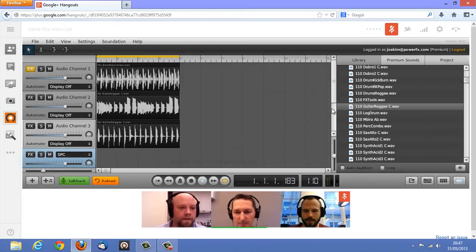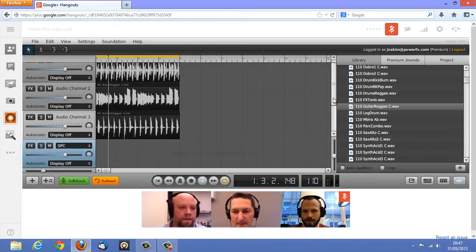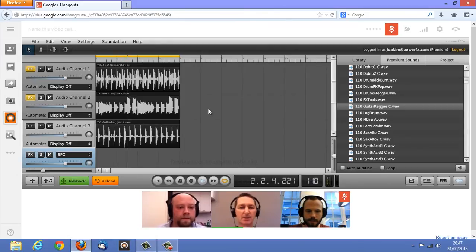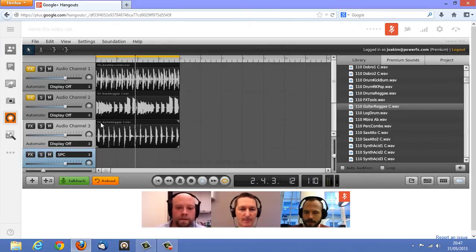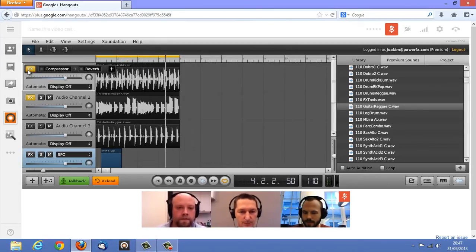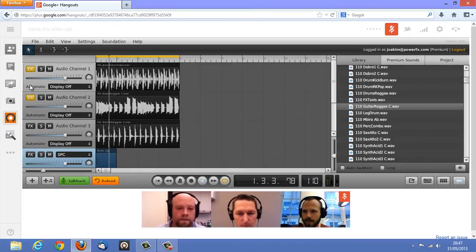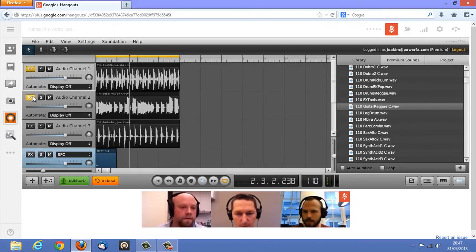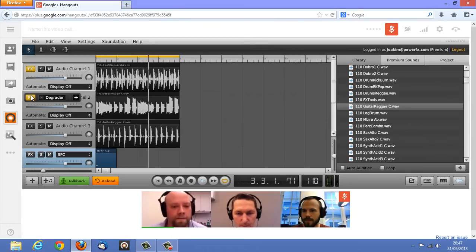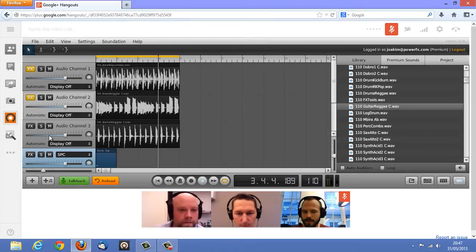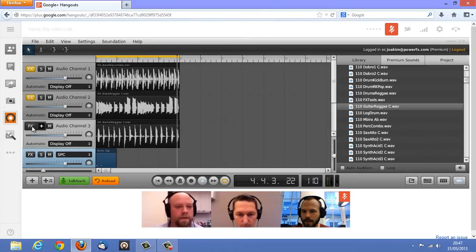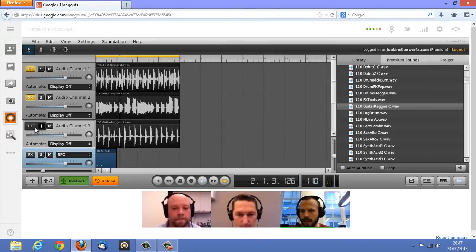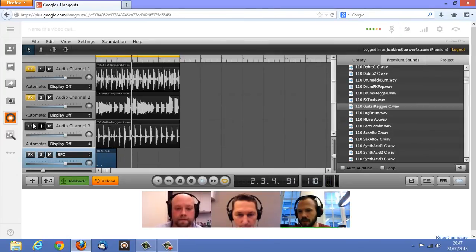Alright, I'll do some percussion for the SPC. I'm going to add some FX to the guitar.